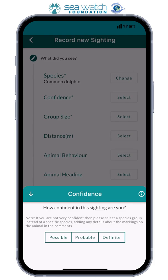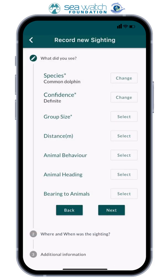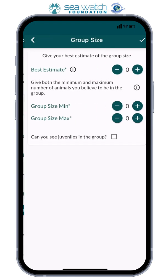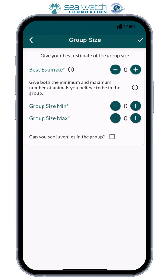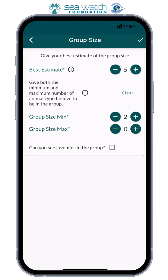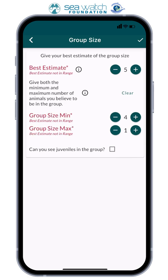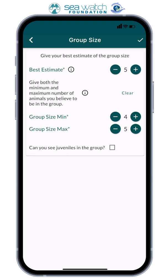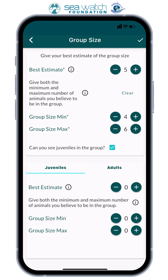Next is group size. First, enter your best estimate. As this is an estimation, you will then need to provide the minimum number of animals in the group and the maximum. So if I estimated there were five common dolphins, but there was definitely no less than four and no more than six. Any juveniles — click the box if so, and again you will need to fill out your best estimate, minimum and maximum.